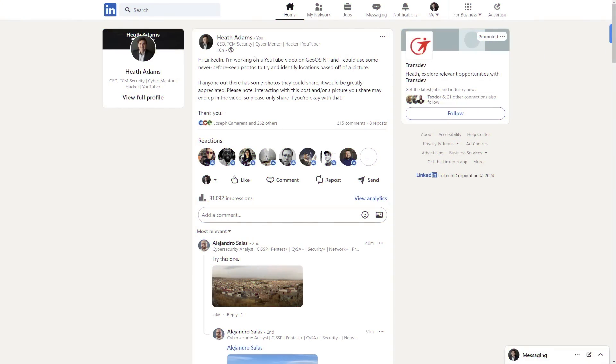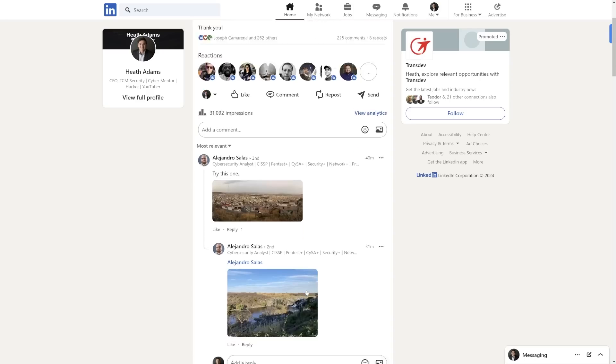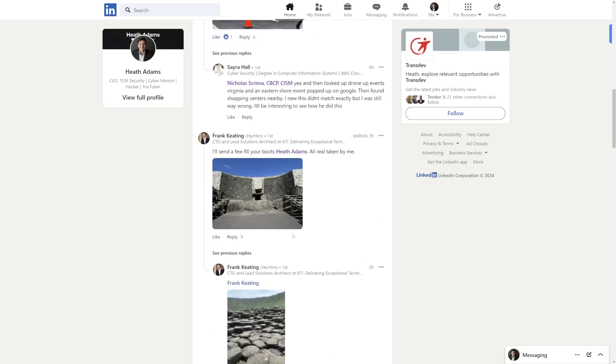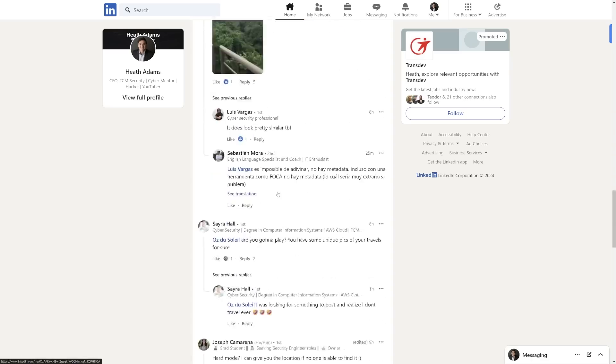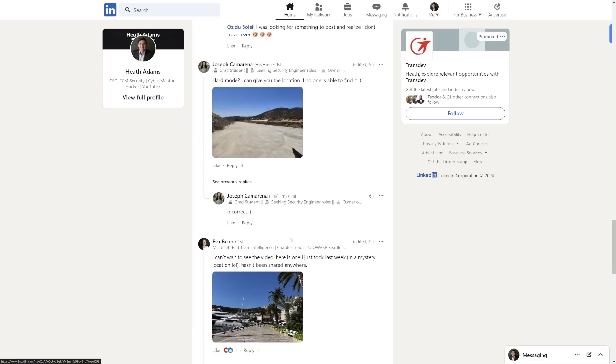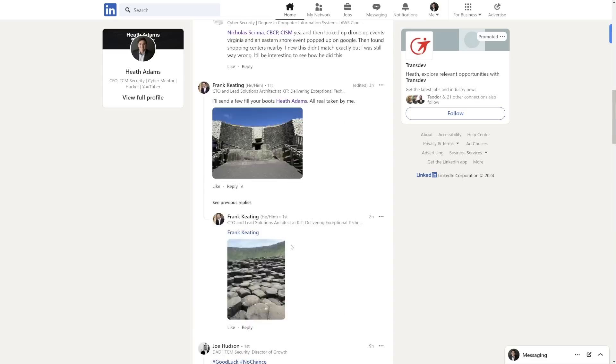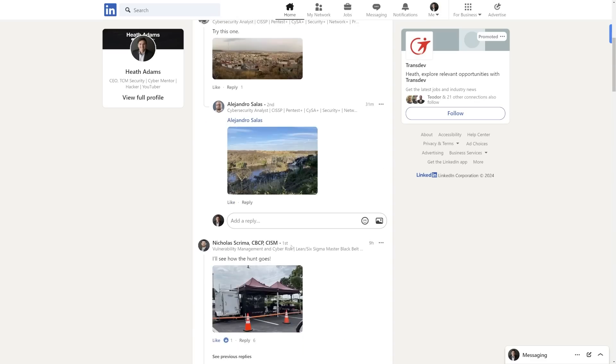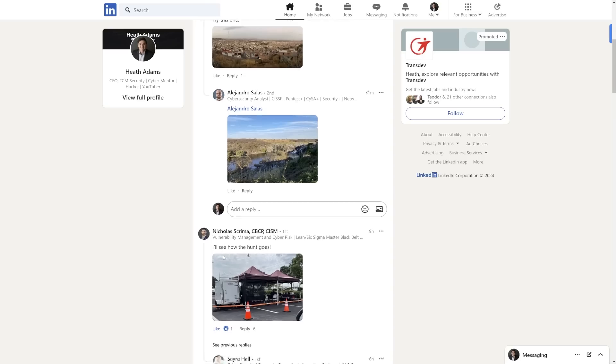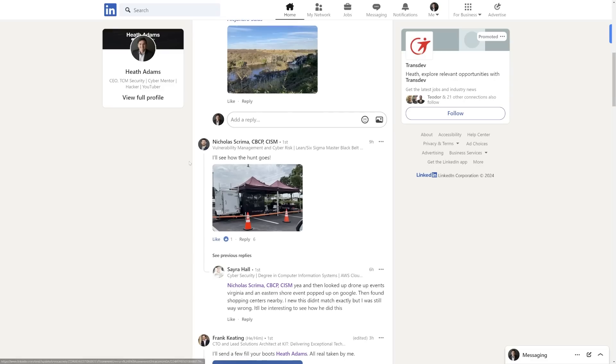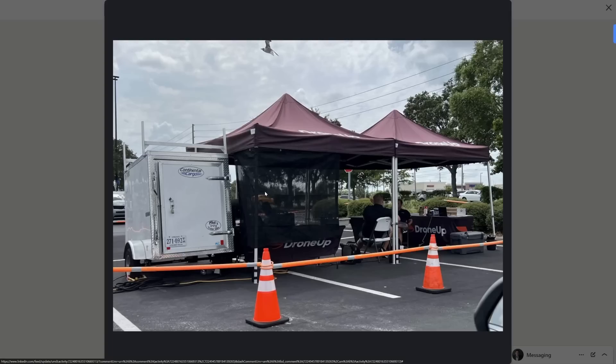We're actually going to jump right into this today and get started with some geographical OSINT. So about 10 hours ago, I posted on LinkedIn saying I wanted to do a video today on geo OSINT. And what I had in mind originally was I wanted people to just post their pictures, and I wanted to take these photos and just try to find a location from them.